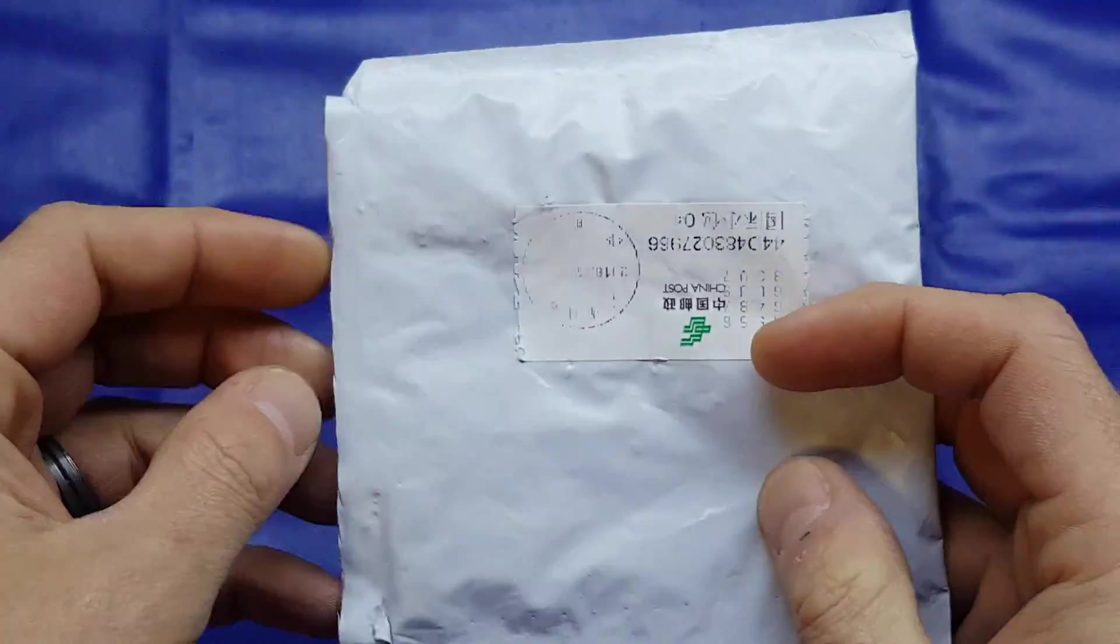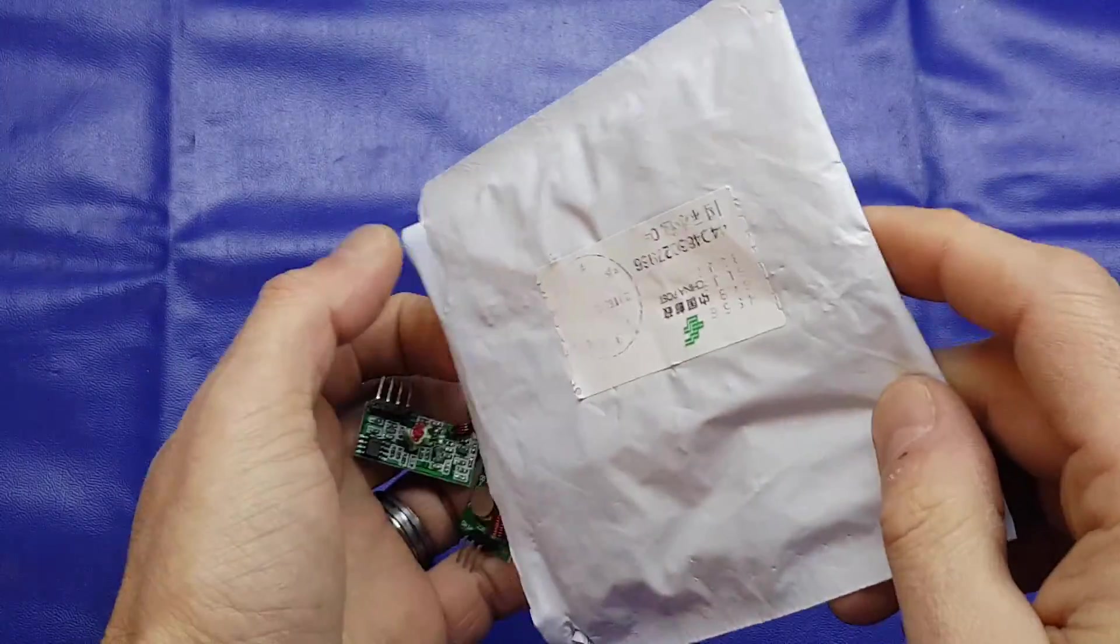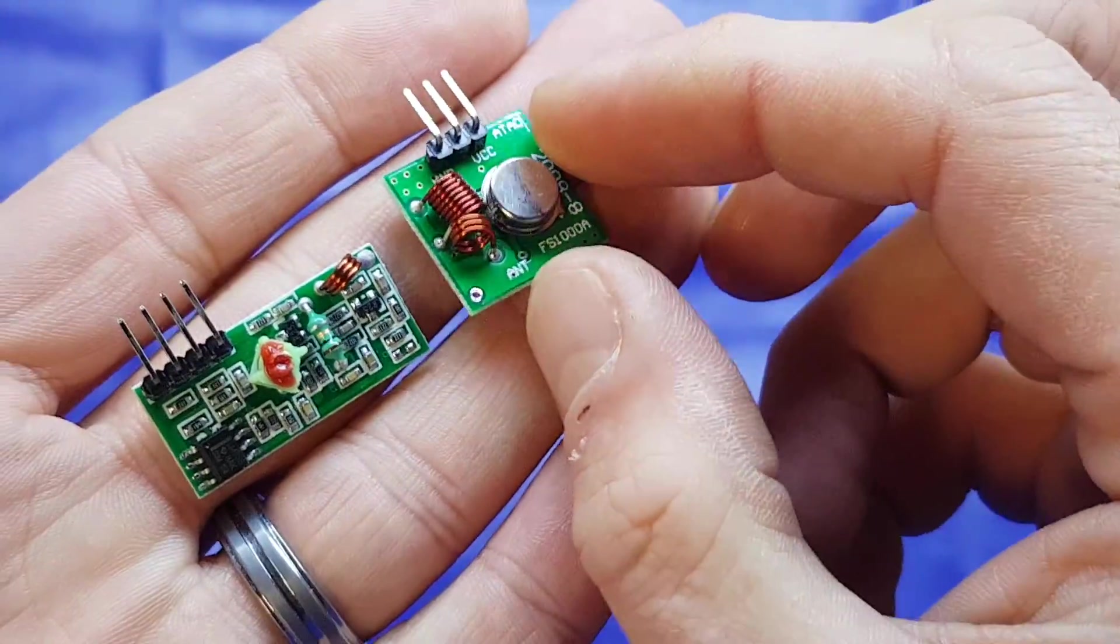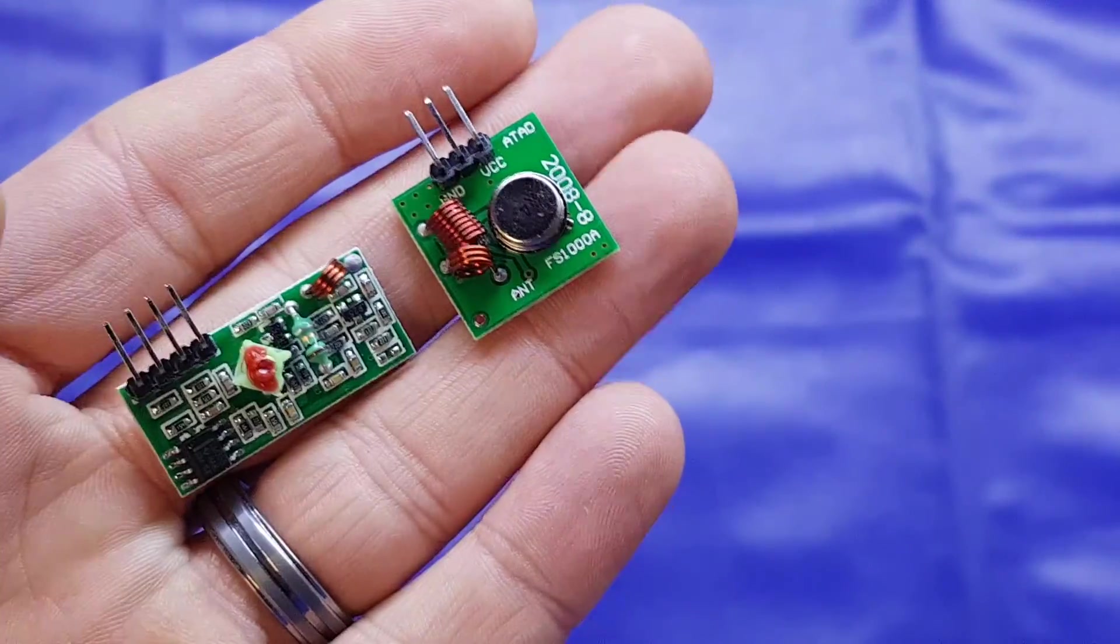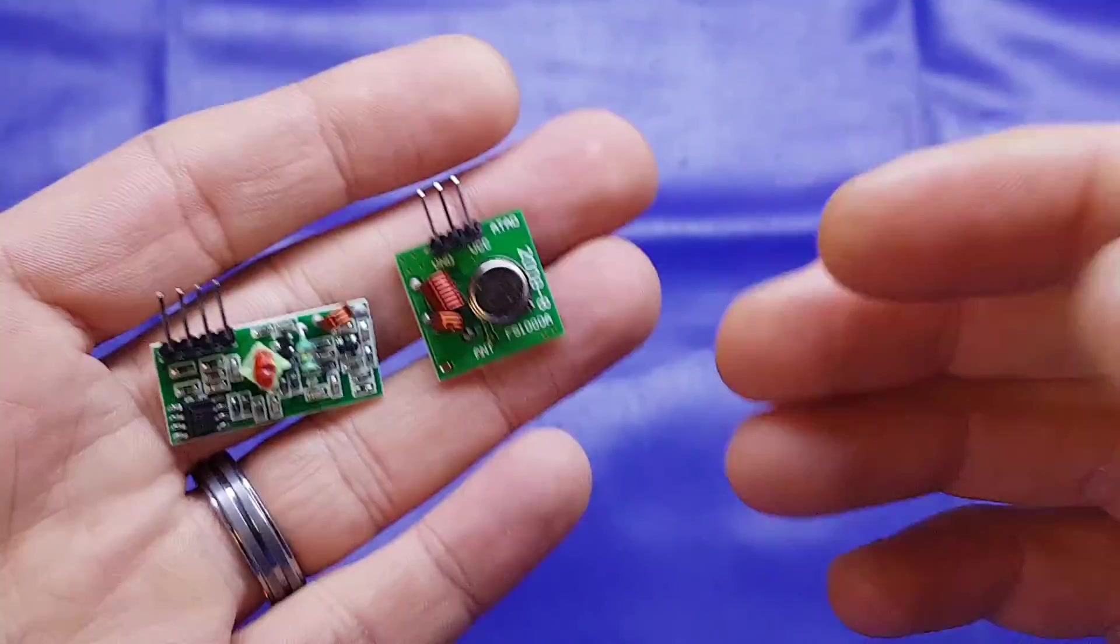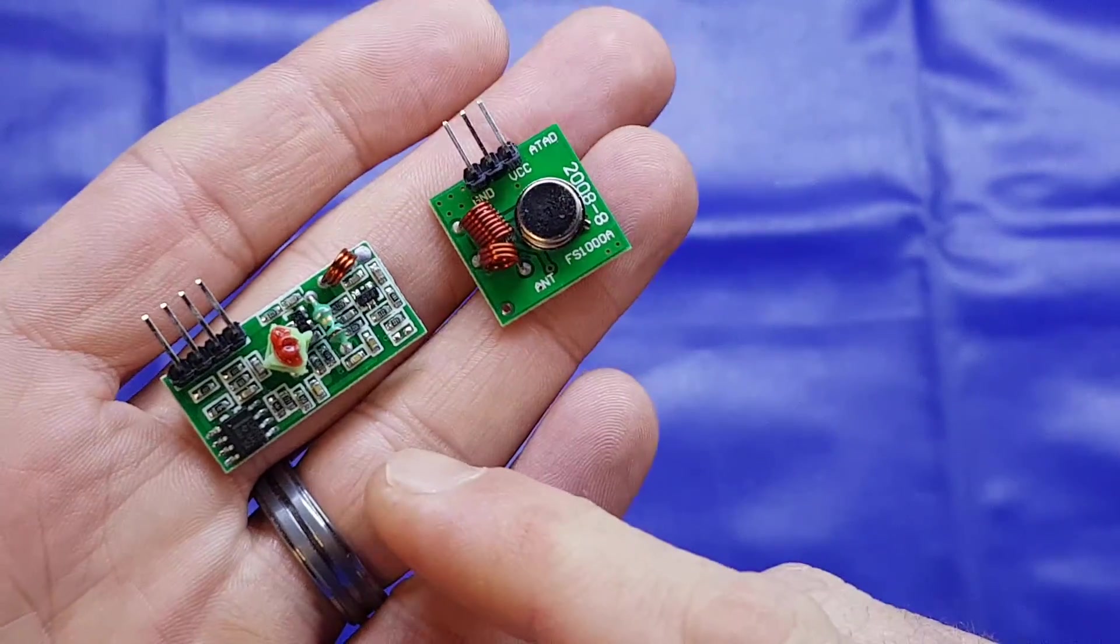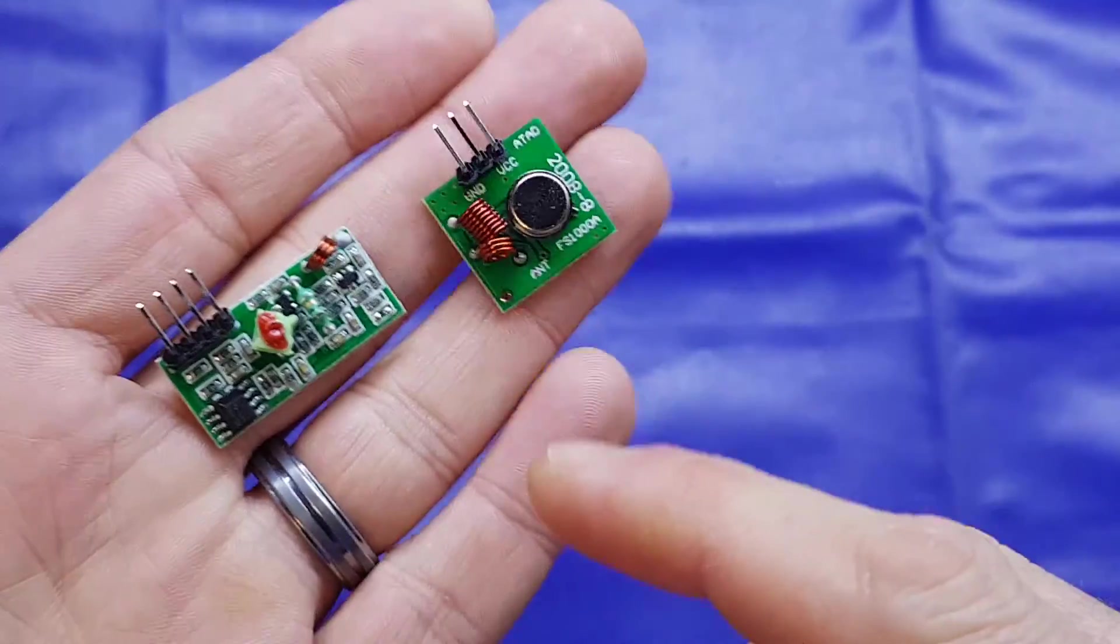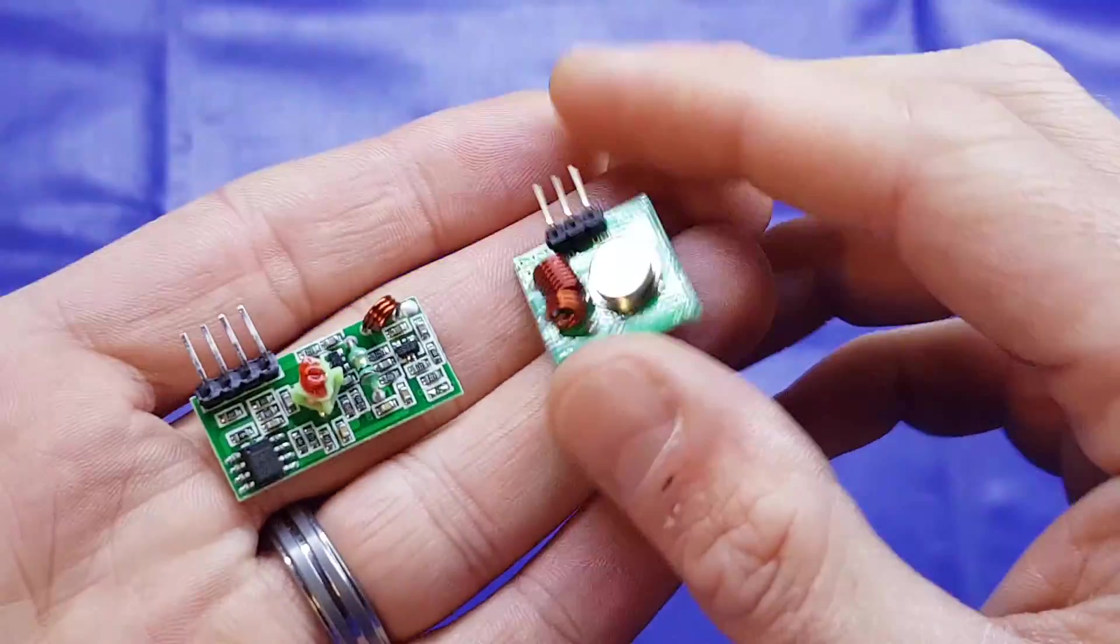Another AliExpress special. These were just I think it was 46 pence including delivery. And it's a little 433 MHz transmitter and receiver set. Again, I don't have any instructions or anything, but these are hugely popular. Basically because they're low cost and I think they're relatively long range. But I might do a little project with this in a future video, basically showing you how you can interface those with Arduino. Or maybe even just as a standalone circuit that you can build yourself.